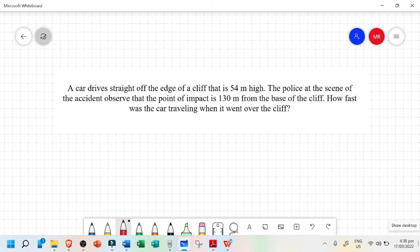A car drives straight off the edge of a cliff that is 54 meters high. The police at the scene of the accident observed that the point of impact is 130 meters from the base of the cliff. How fast was the car traveling when it went off over the cliff? Let's try to solve this problem.